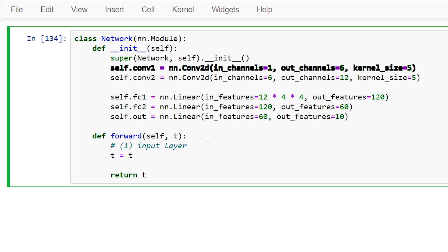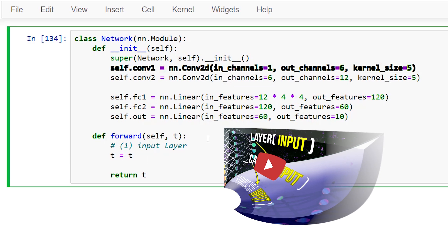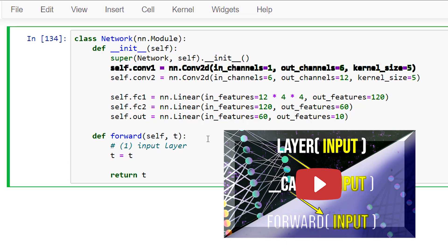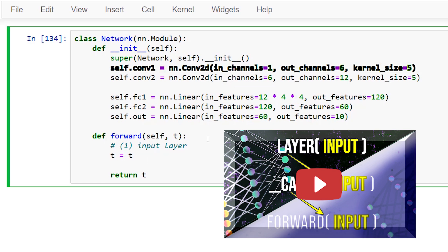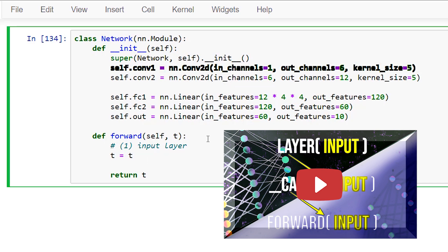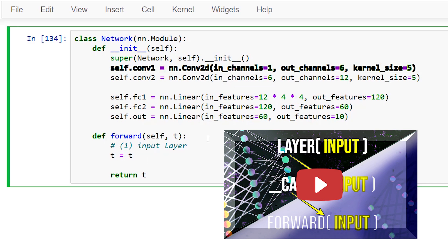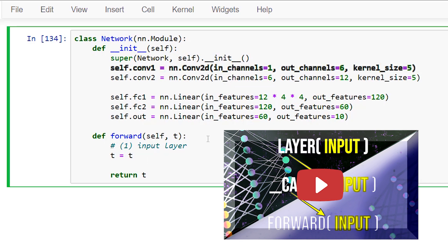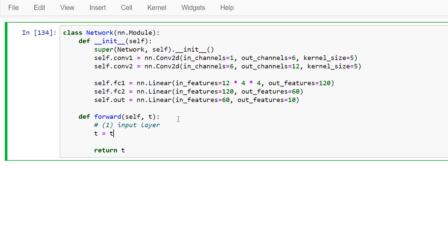We've learned in the past how all PyTorch neural network modules have a forward method. And when we call the forward method of an nn.module class instance, there's a special way we make the call. We call the actual instance instead of calling the forward method directly. Make sure you see the previous post in the series to see all of the details on this. Let's go ahead now and add the calls needed to implement both of our convolutional layers.